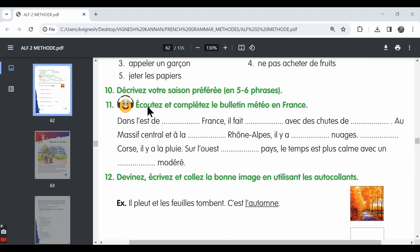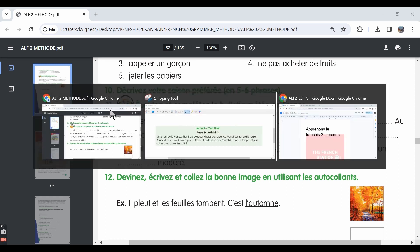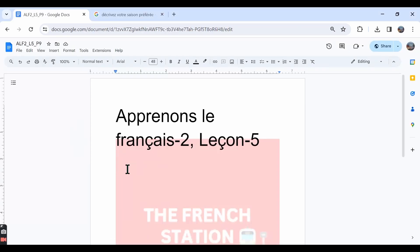In this video, let's move ahead with the 11th exercise from lesson 5. We will make a note of the answers in this word document and the link is in the description below.